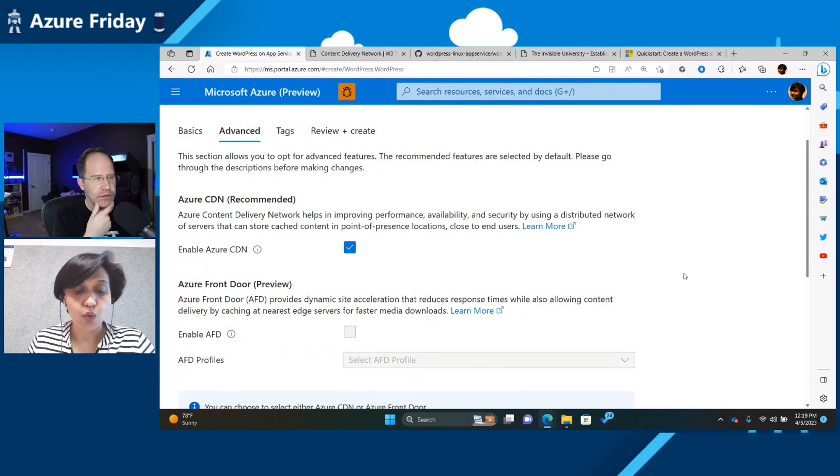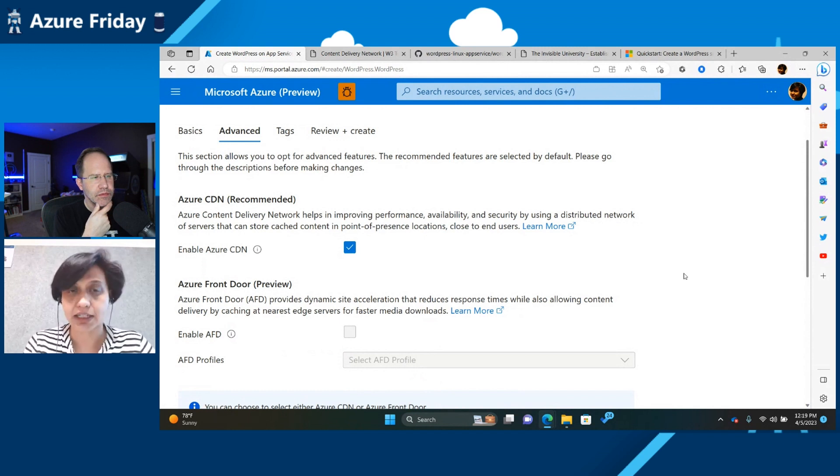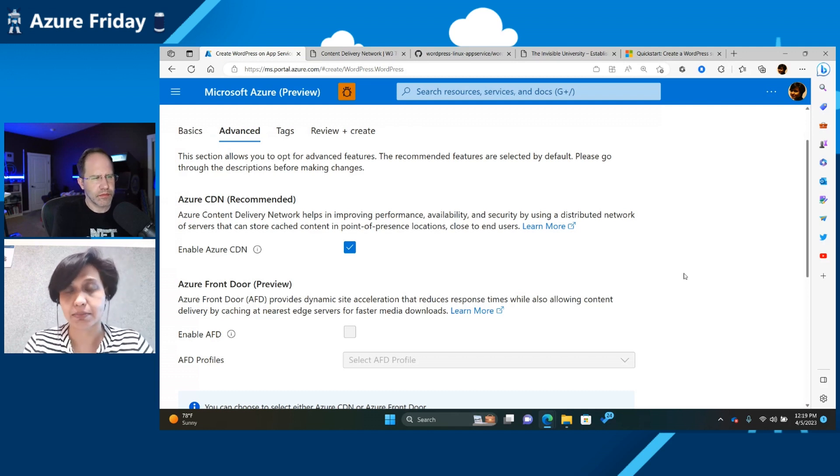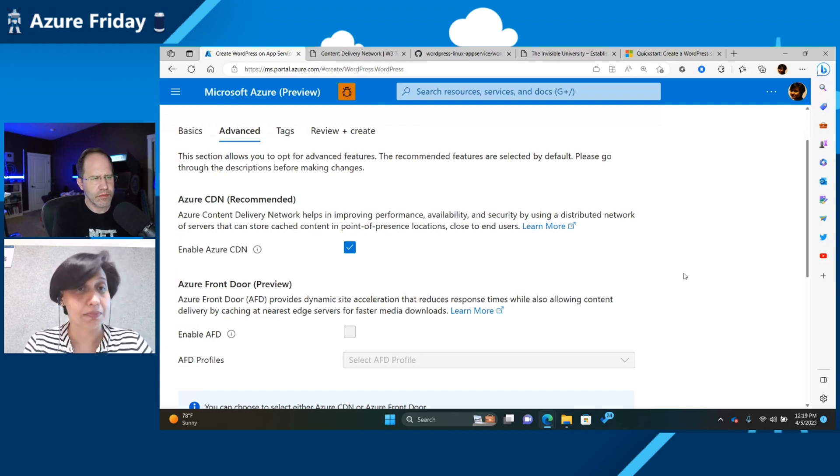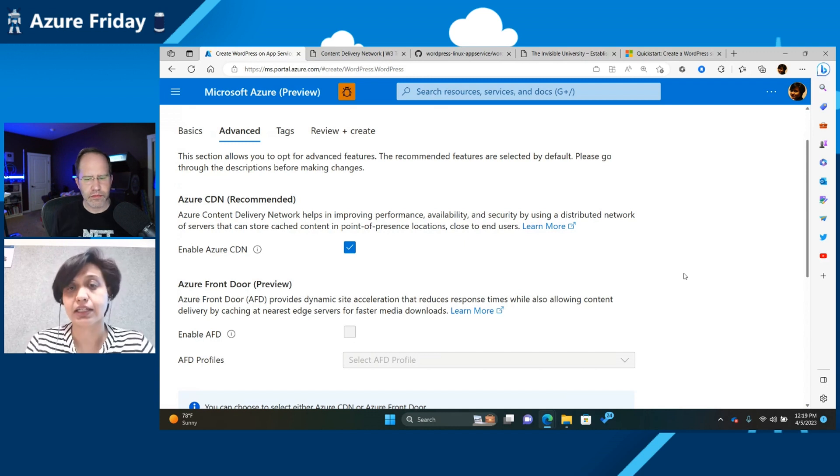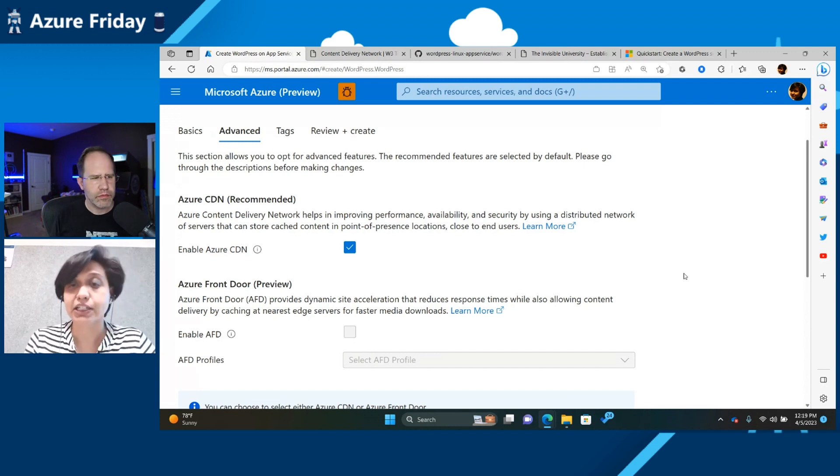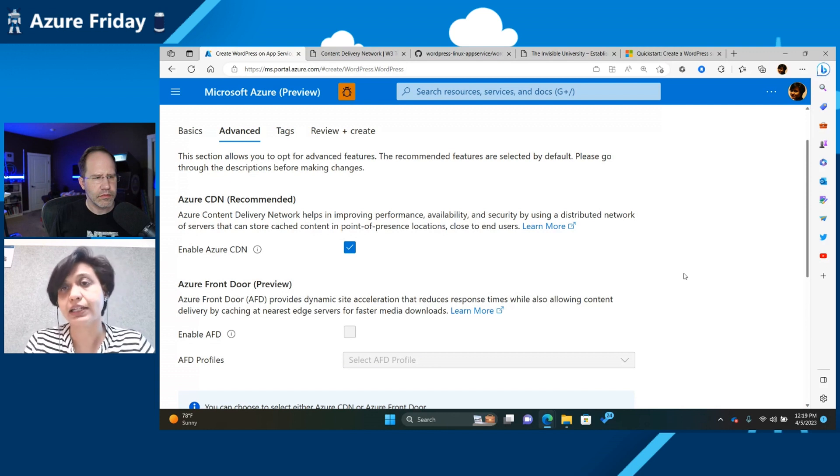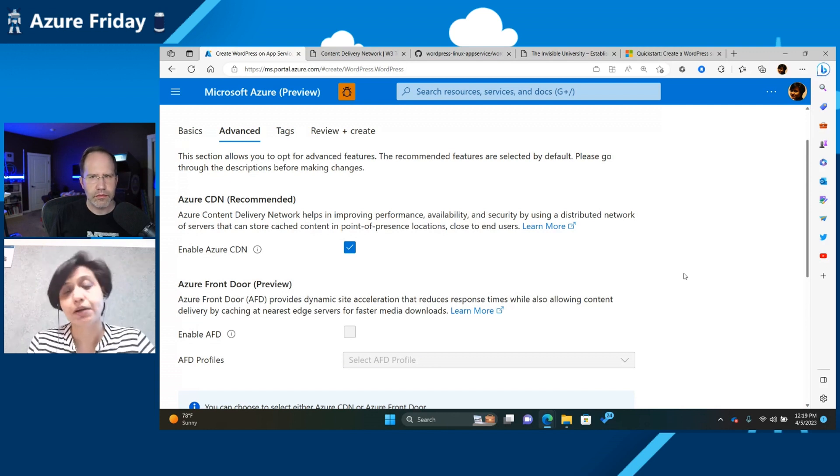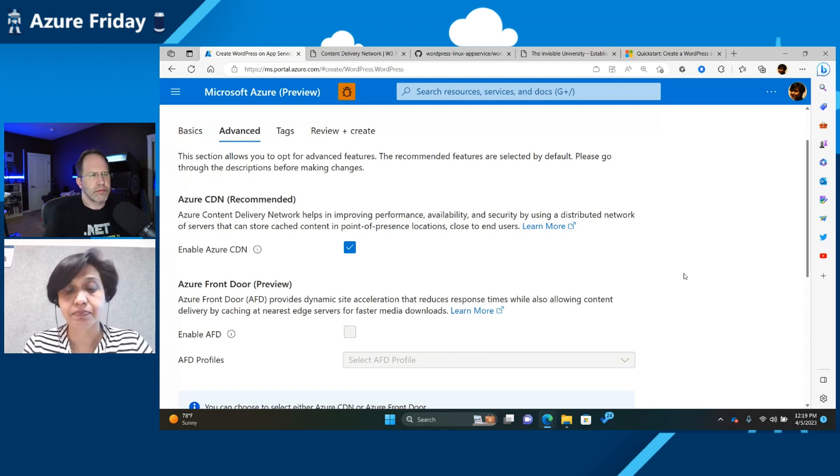So WordPress by default provides a plugin which allows you to do migration. So there are two ways of doing a migration. One is that you can do a manual migration. And the second is WordPress provides a plugin that you can install. So you can create a WordPress site, install the plugin, and then specify where you want to migrate from. And if it's an on-premise site, it'll do it from the on-premise site.